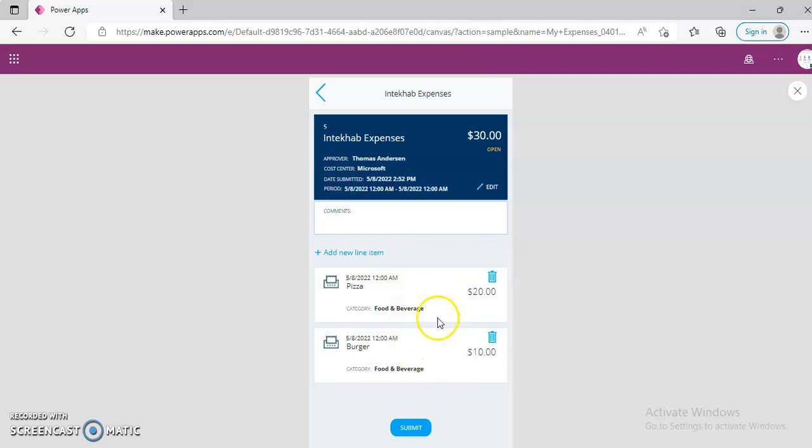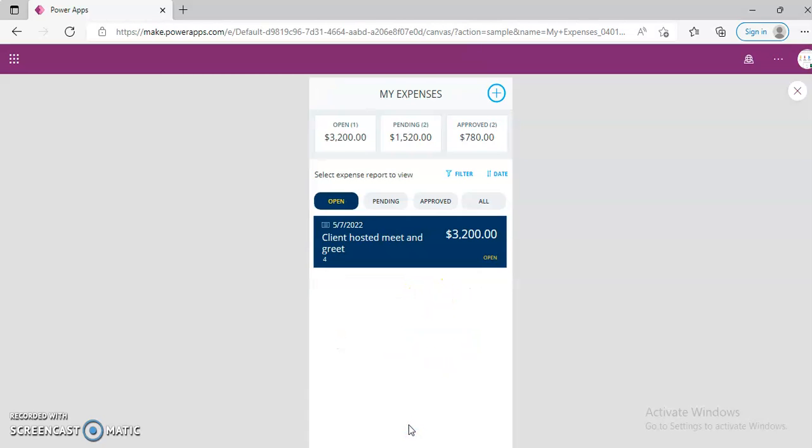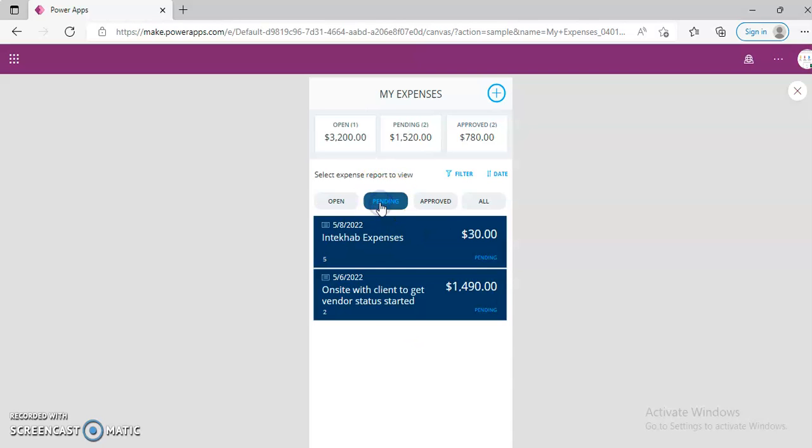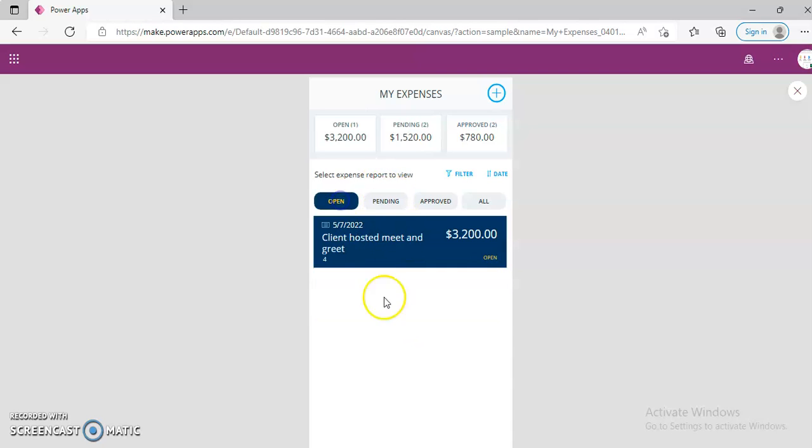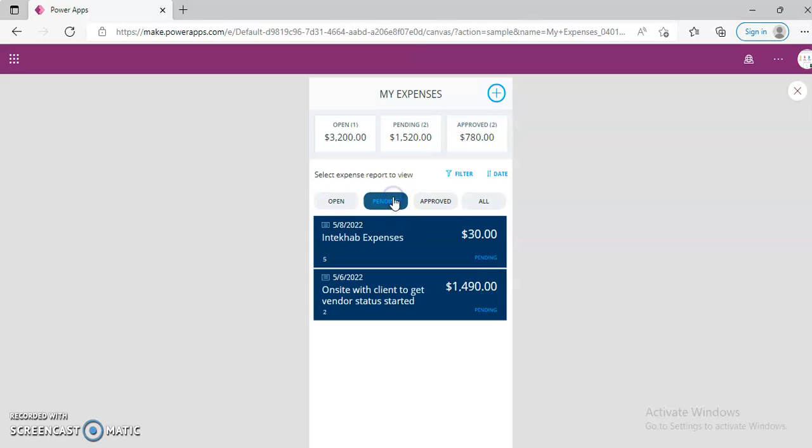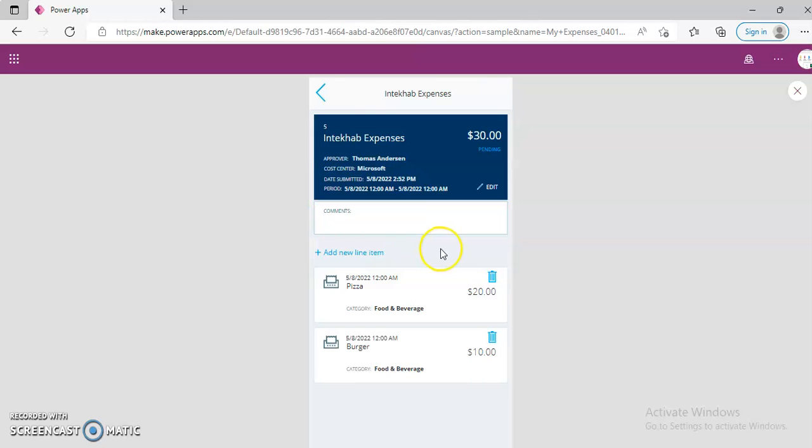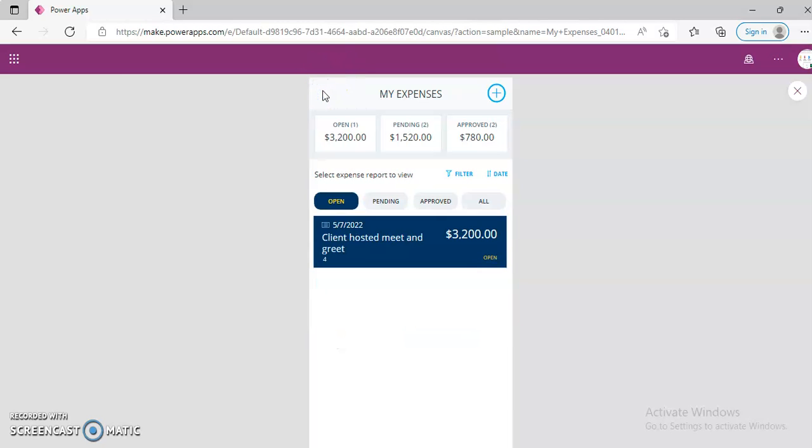So these are all the... $10. $10. Pending. Pending. Open. 1. So this. 20 and 10. So this is stored in the collection.